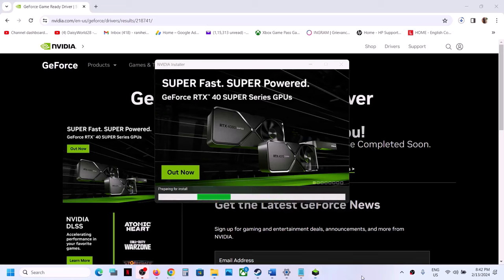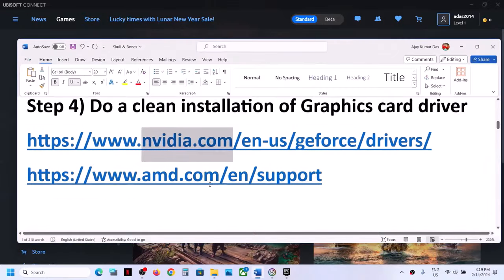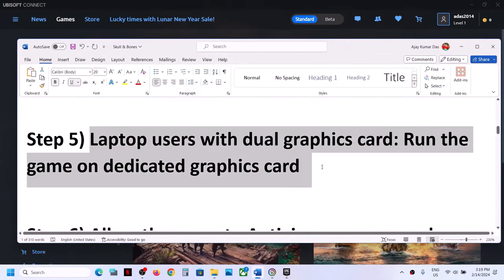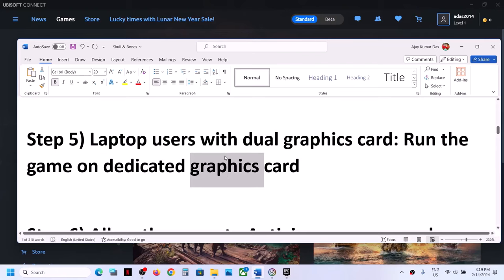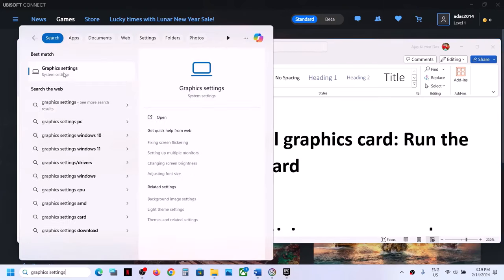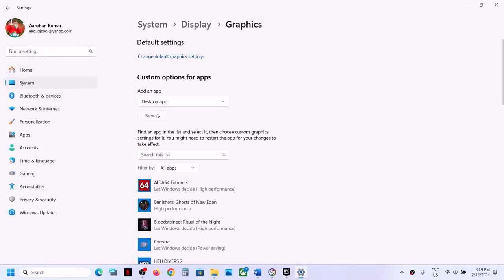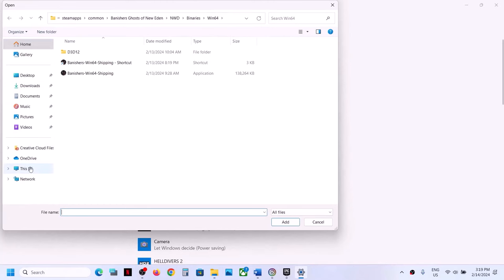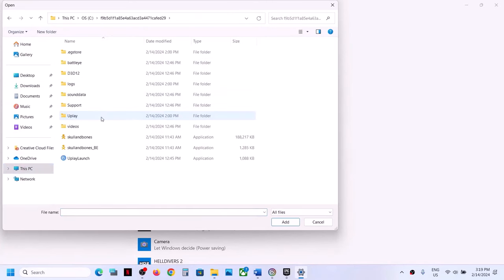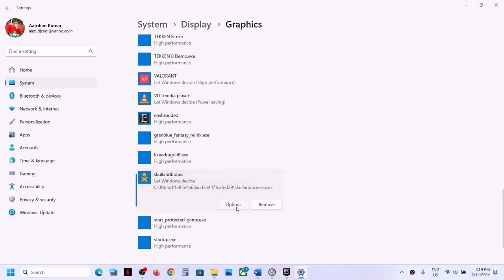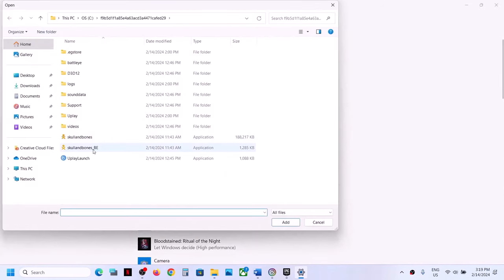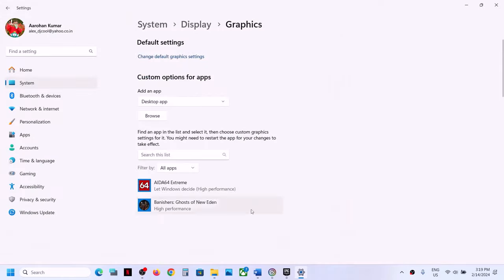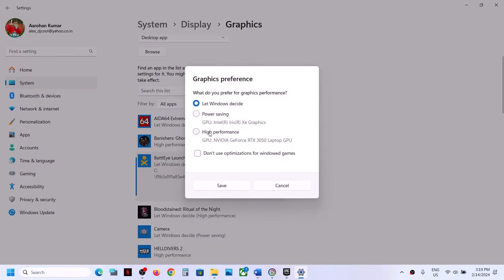The next step is for laptop users with a dual graphics card — make sure you run the game on the dedicated graphics card. Type 'Graphics Settings' in the Windows search box, click on Graphics Settings, then click Browse. Go to the game installation folder, select the game EXE file, click Add. Once added, click Options and select High Performance, then click Save. Do the same for the second EXE file — browse, add, select High Performance, and click Save.